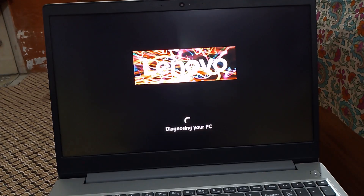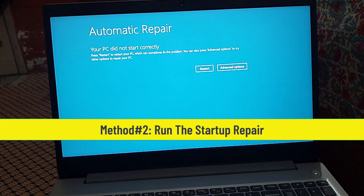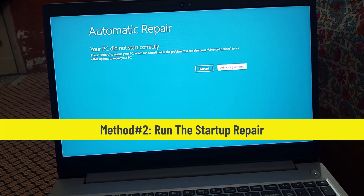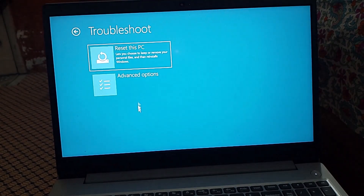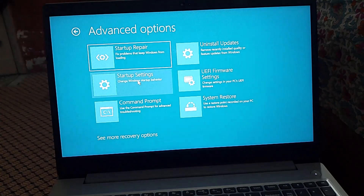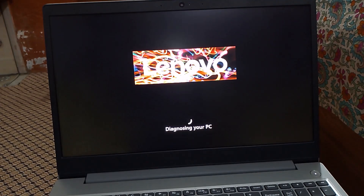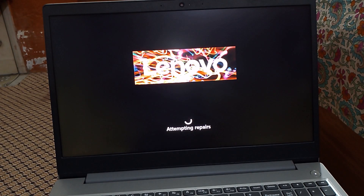If you are still facing the automatic repair problem, then try the second method, which is Run Startup Repair. Click on Startup Repair. This will start repairing your laptop or PC because Startup Repair is a built-in Windows recovery tool designed to fix problems that prevent your PC from booting properly.